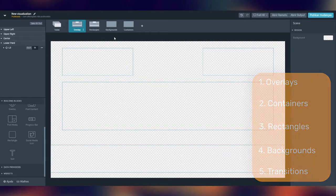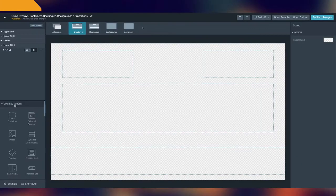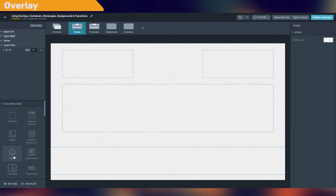Before starting let's rename our visualization. The overlay is under the building blocks and is one of the root elements, and this is because the overlay is the first element you must add to the tree to start building your graphics.